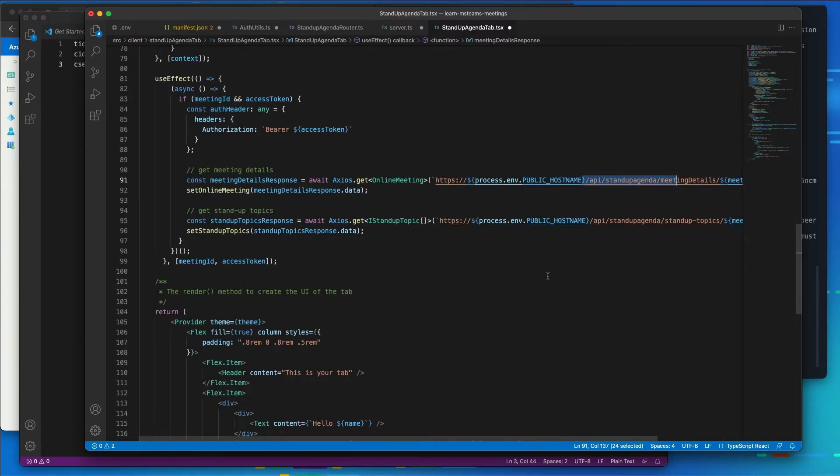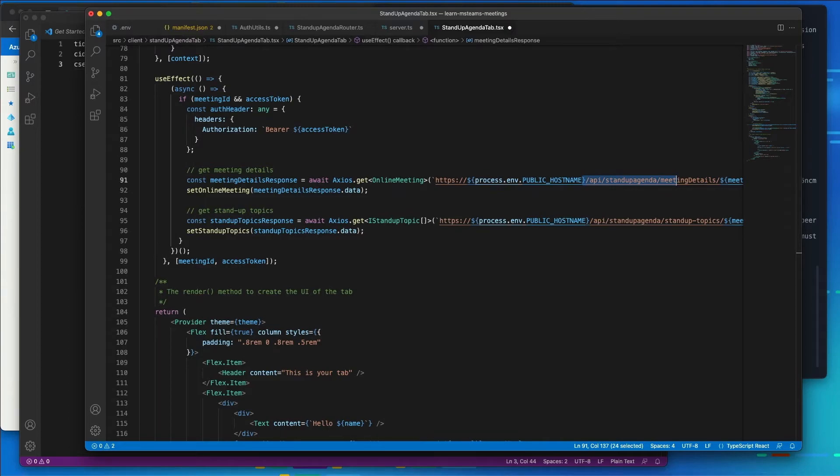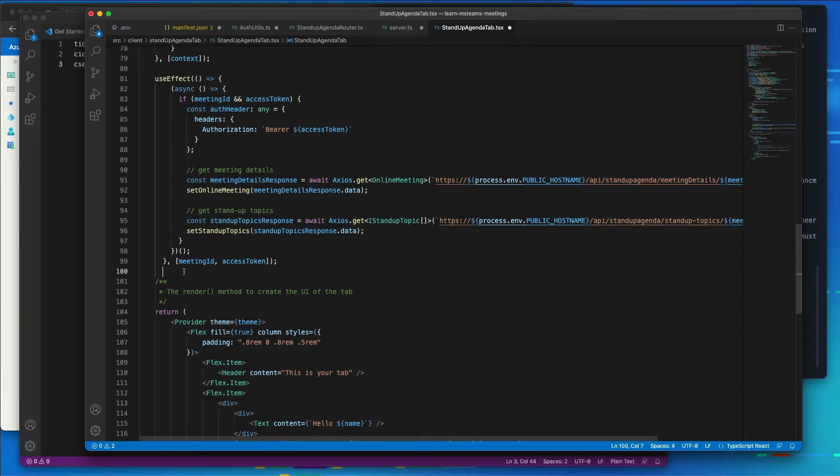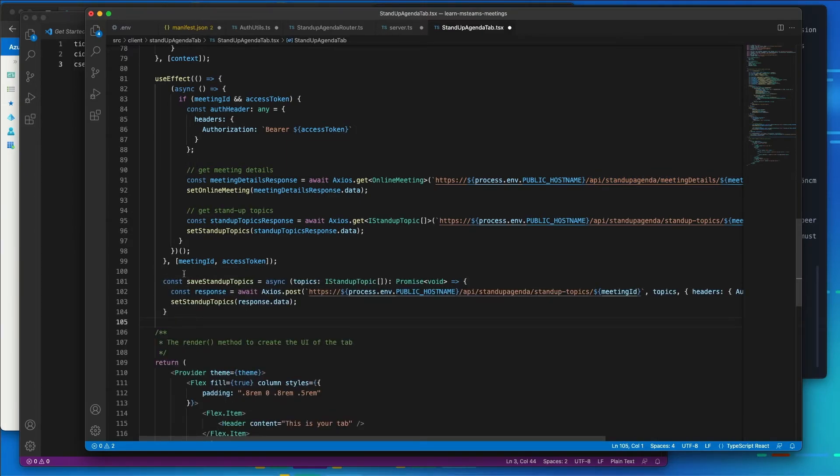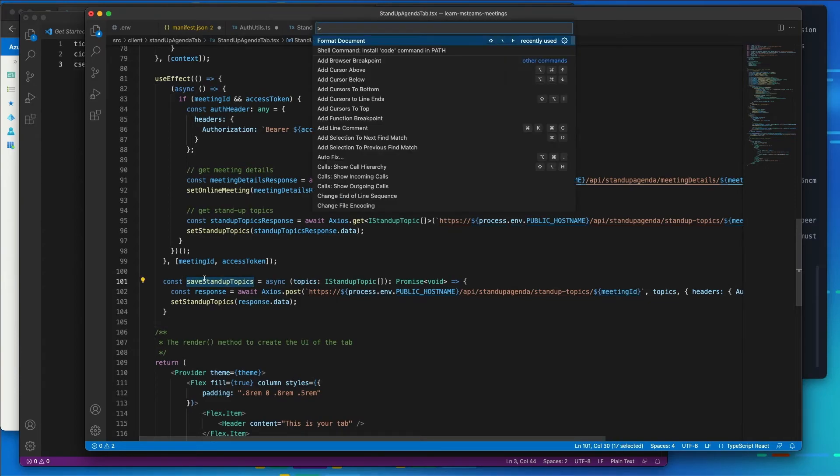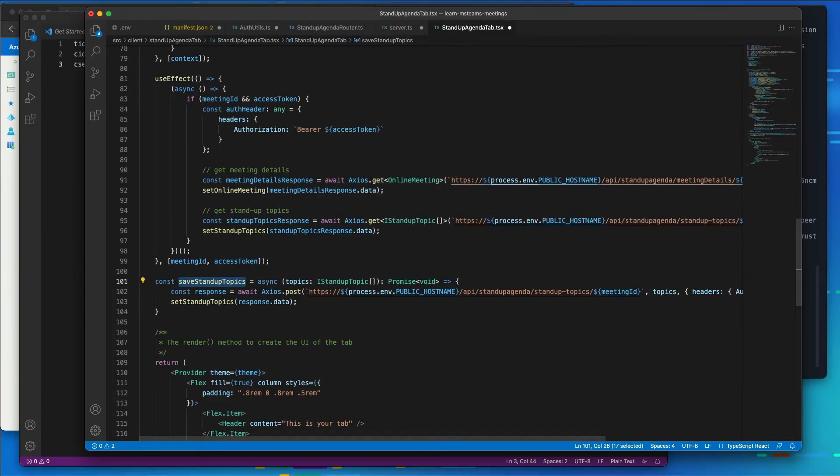Now, before adding code to implement the user interface that will both display stand-up topics to discuss at the meeting and to support adding new topics, let's add a couple methods to support saving the changes. So I'm going to add a new method here after all these different React hooks called save stand-up topics.